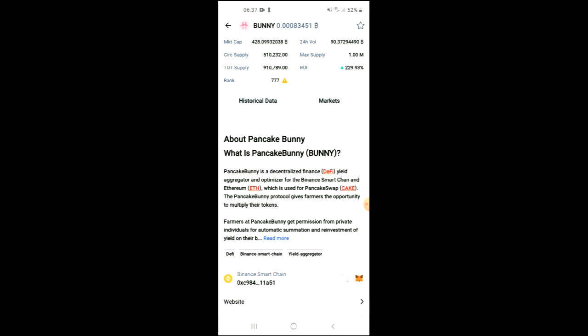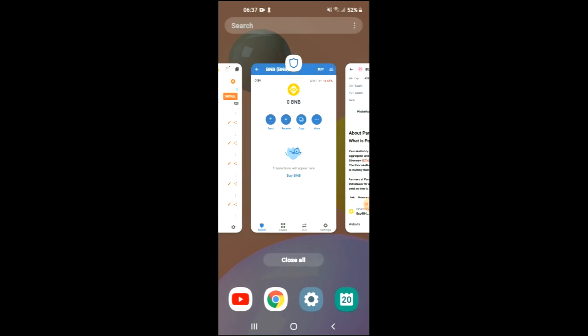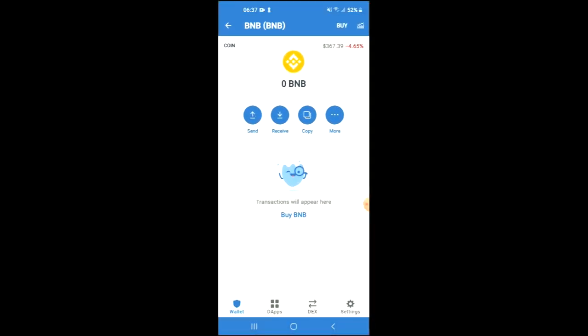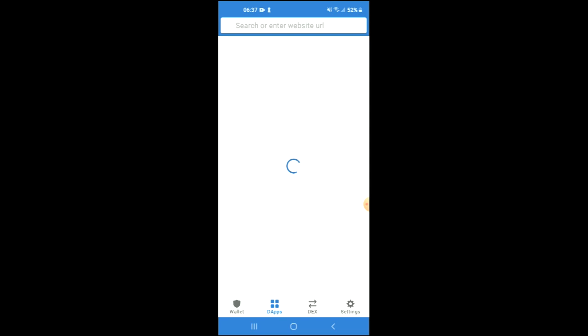Once you have copied the address, you are going to go back into Trust Wallet and tap on DApps. By the way, if you don't see DApps on your mobile phone, I'll leave a link in the description that you can tap on to enable it.